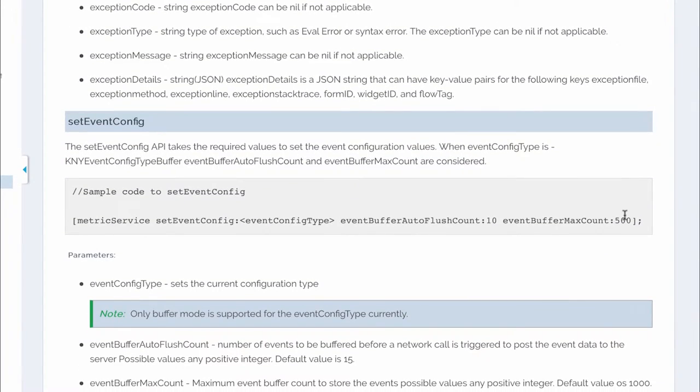The event config API lets you configure how many events to buffer in the application client side before the data is sent to the backend via a network call. The flush count determines how many events are stored and if the network is unavailable keeps storing the data until a max buffer count is reached. Beyond the max buffer the data is not saved.